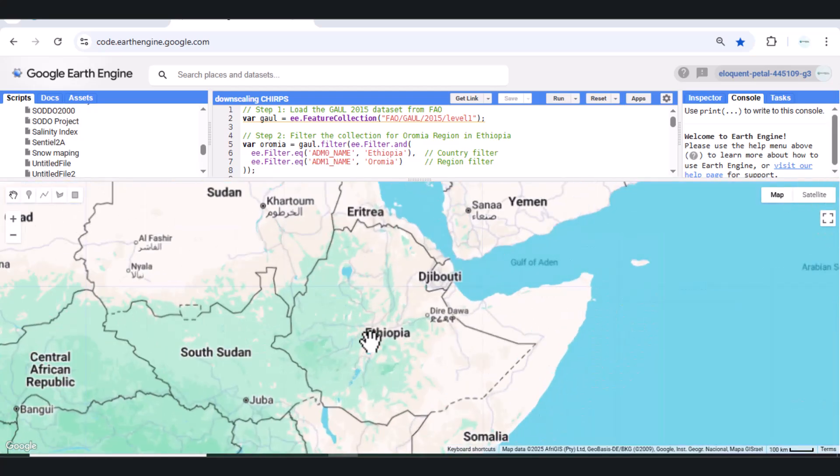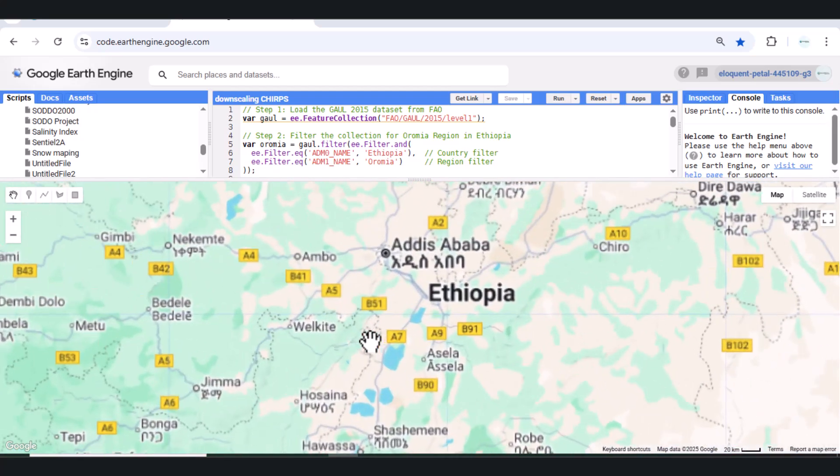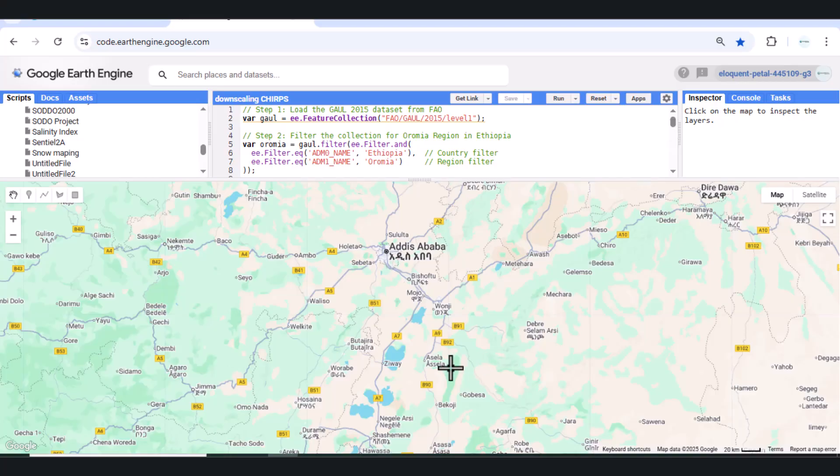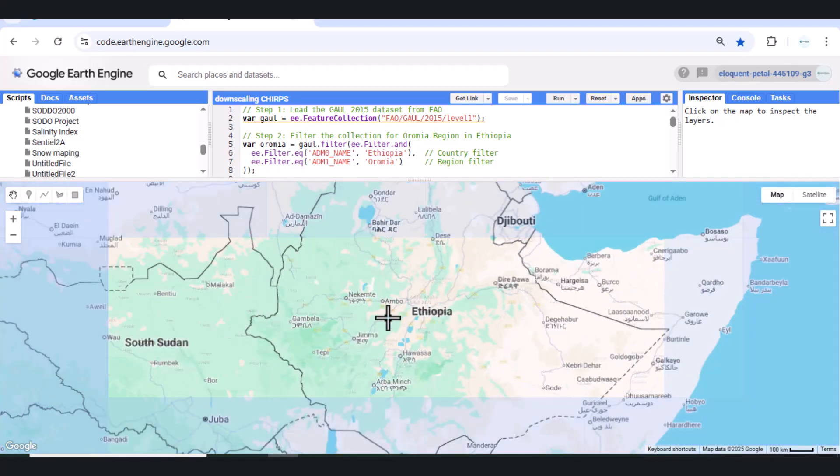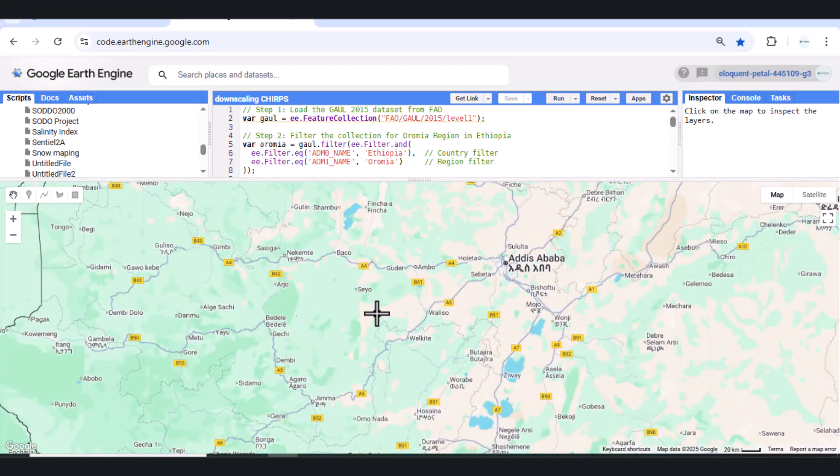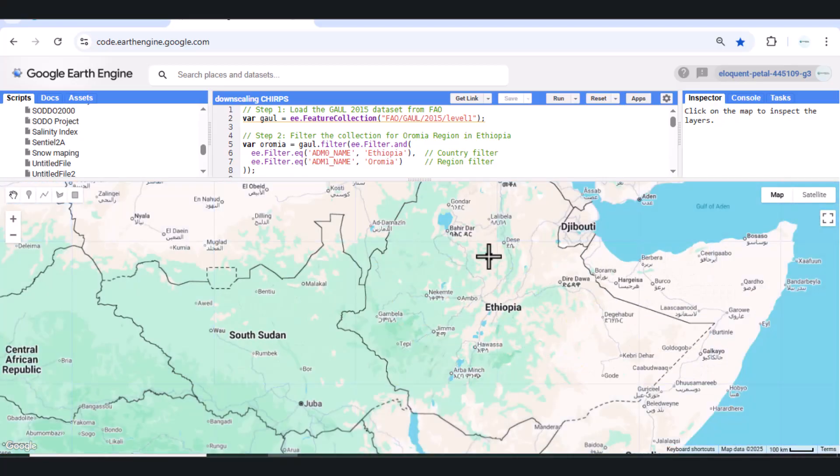Welcome back to Geospatial Analysis. In today's tutorial, we'll visualize and downscale rainfall data for Oromia region in Ethiopia using the CHIRPS dataset inside Google Earth Engine.